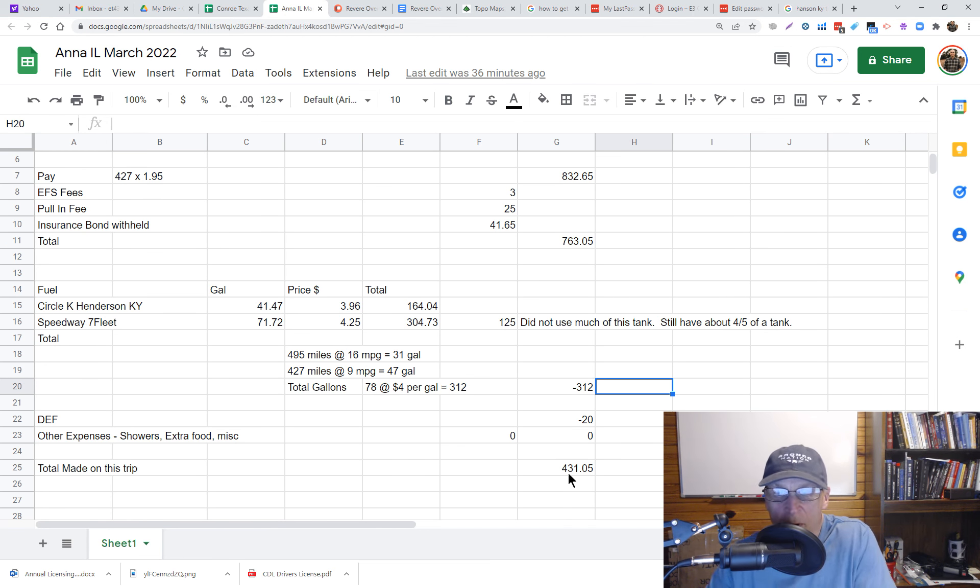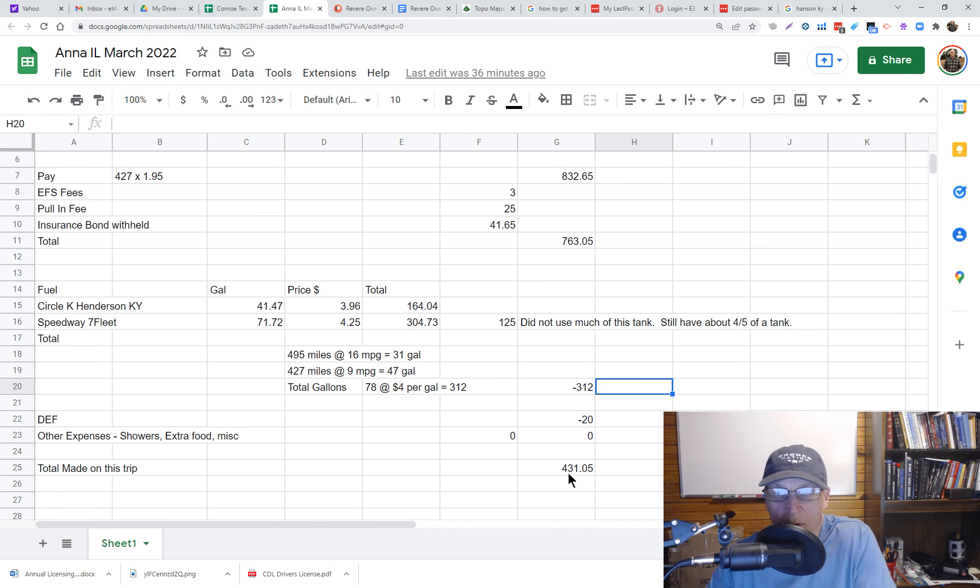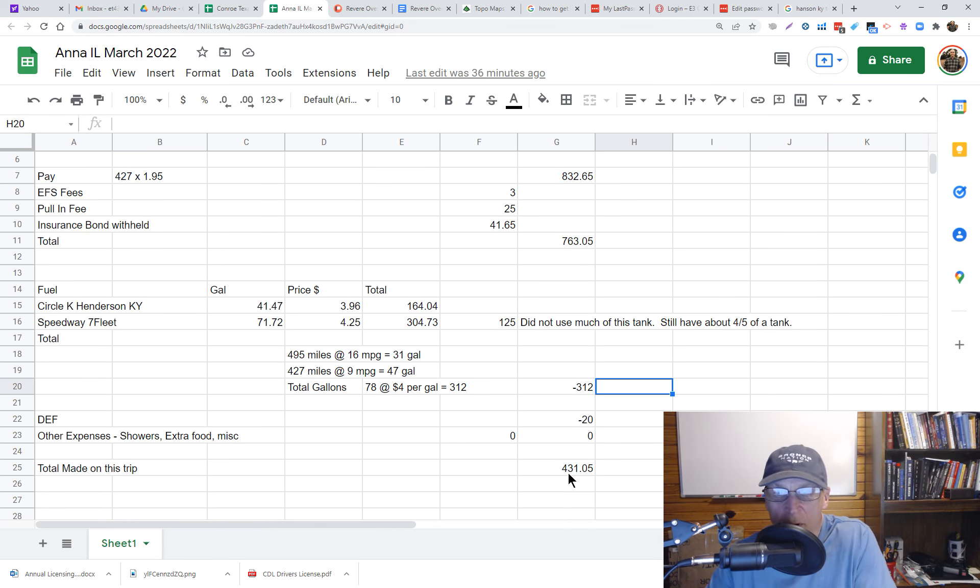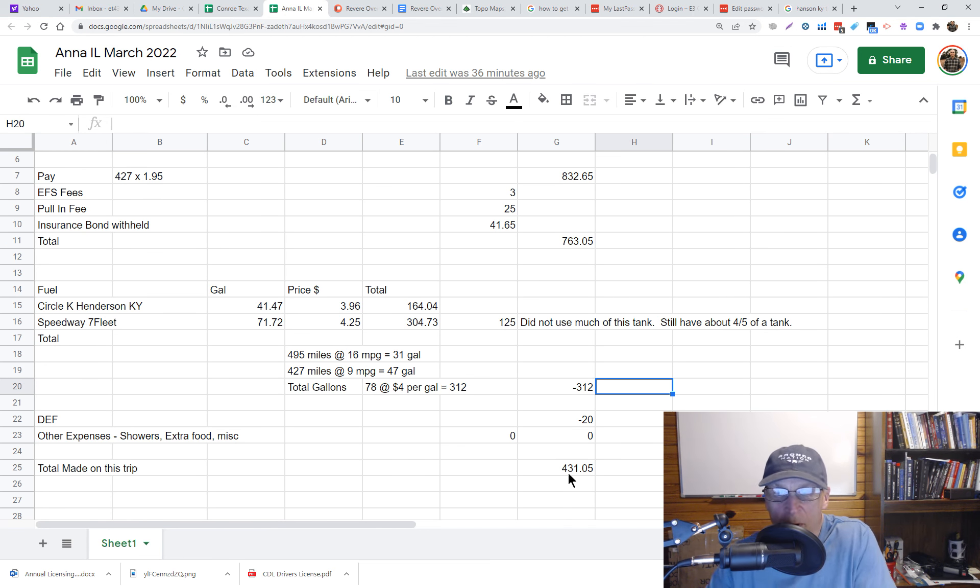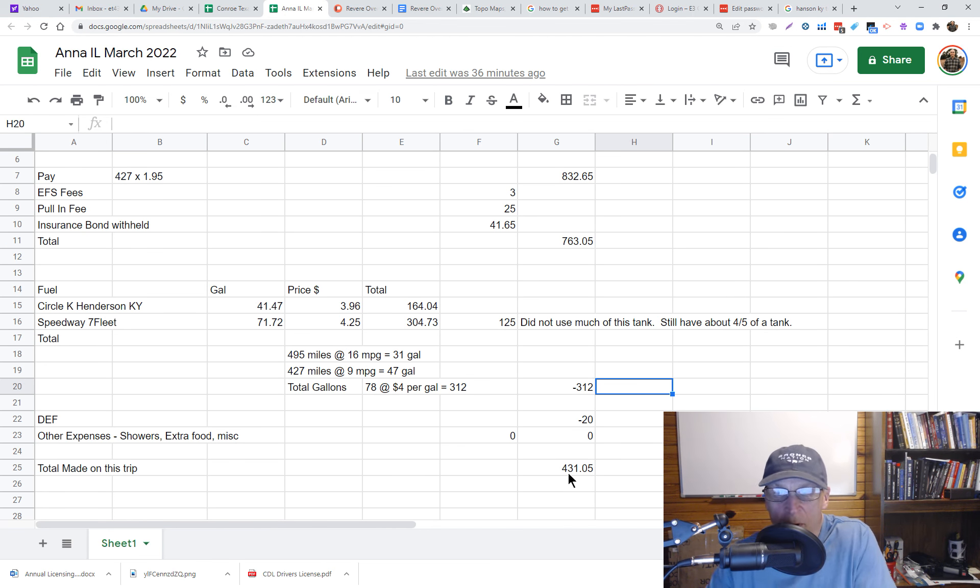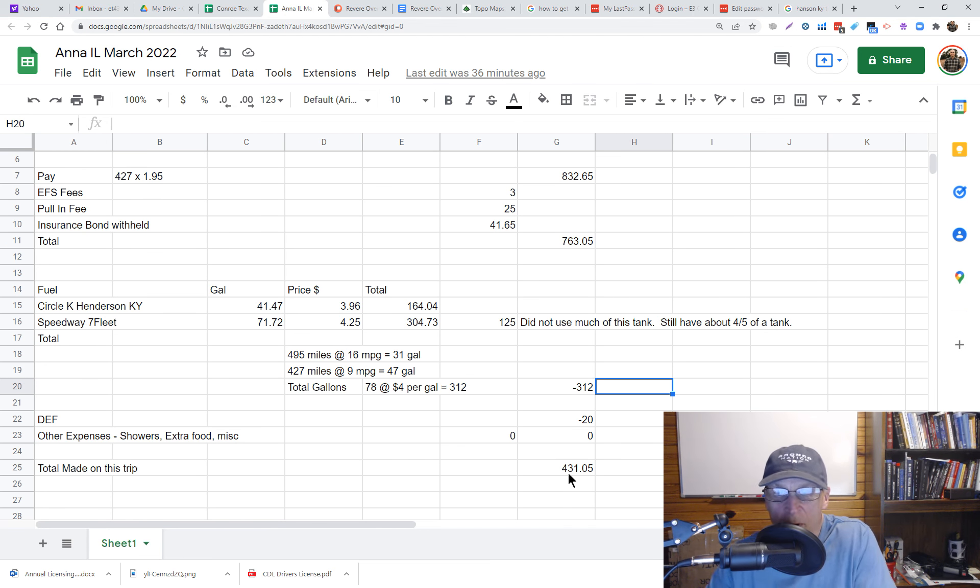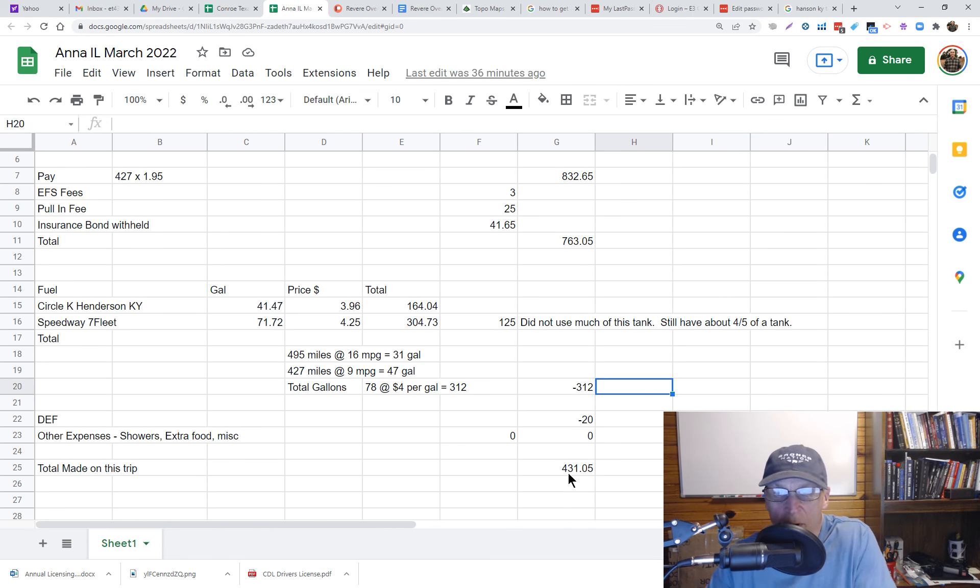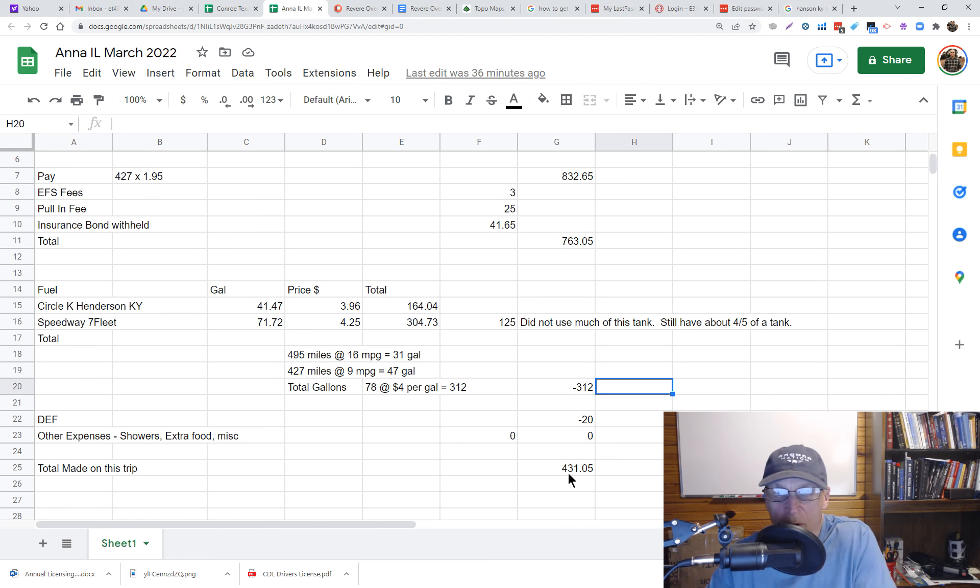And then I'll see what the cheapest fuel is on the road and then do an average and figure out about what my fuel costs are going to be, so I can see, well I'm going to make XX and my fuel cost is XYZ, and I'll know about what I'm going to make.